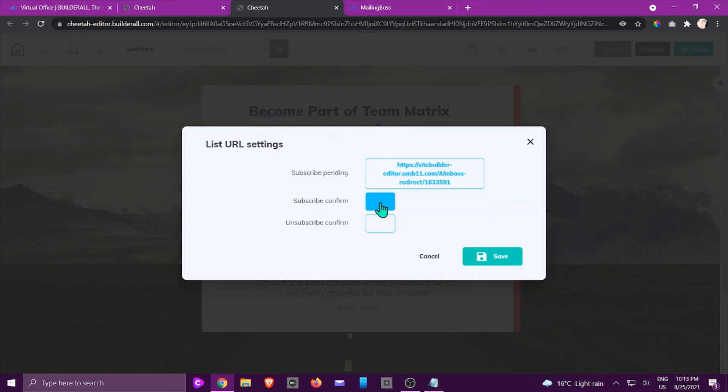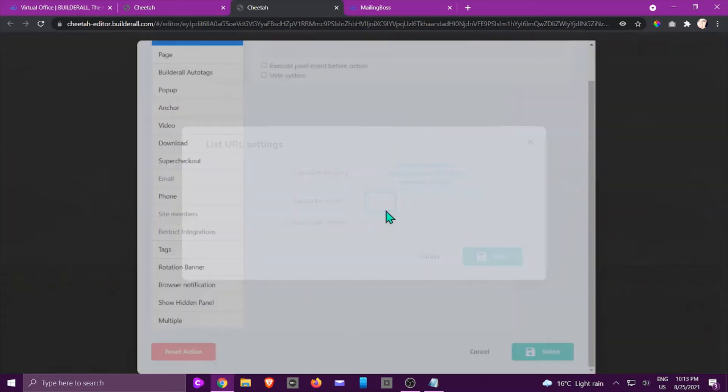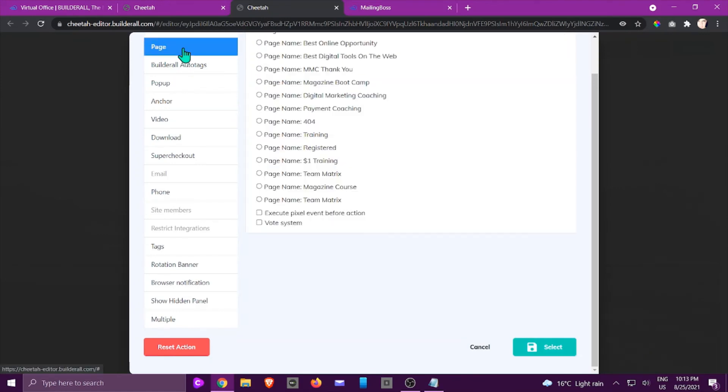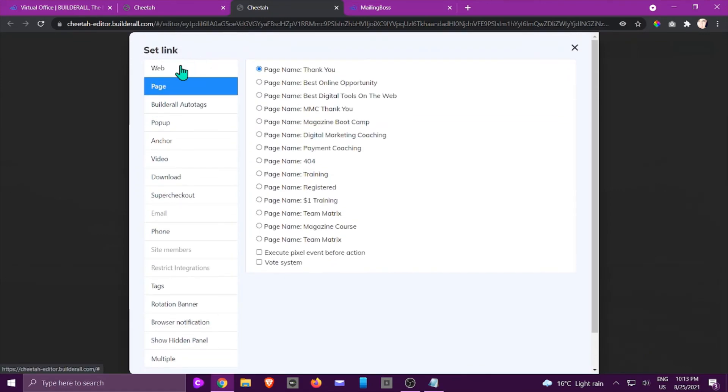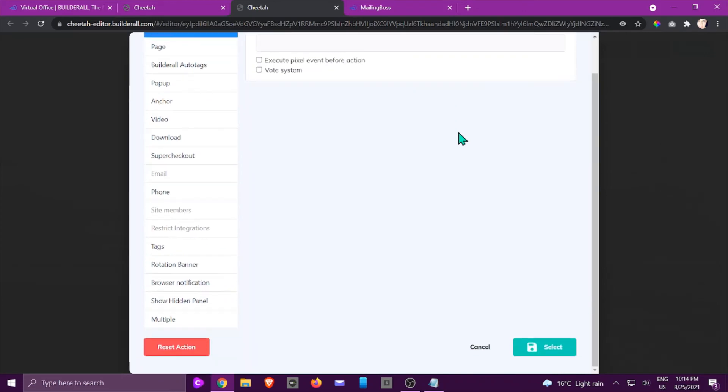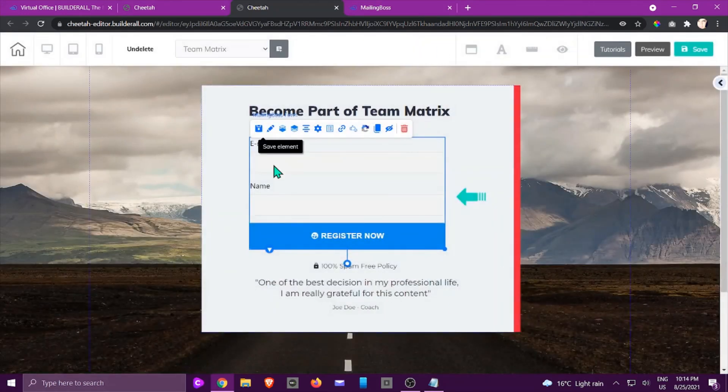It could be a page on your site, or you can even have a web link which is maybe going to a Google Drive or wherever you've got the offer that you are giving them. The same with a subscribe form.